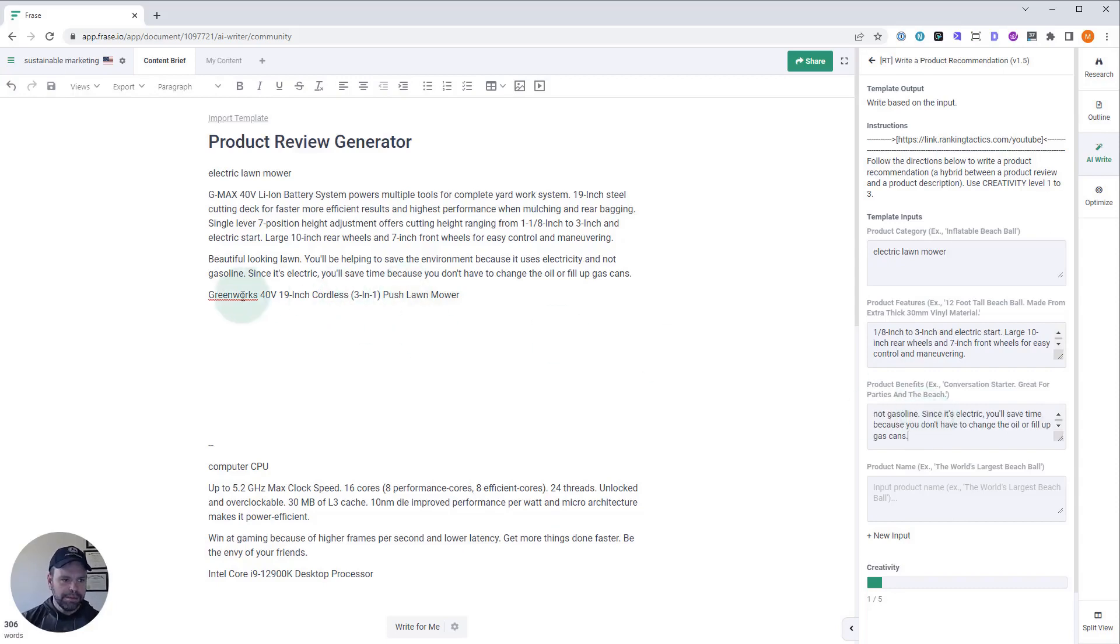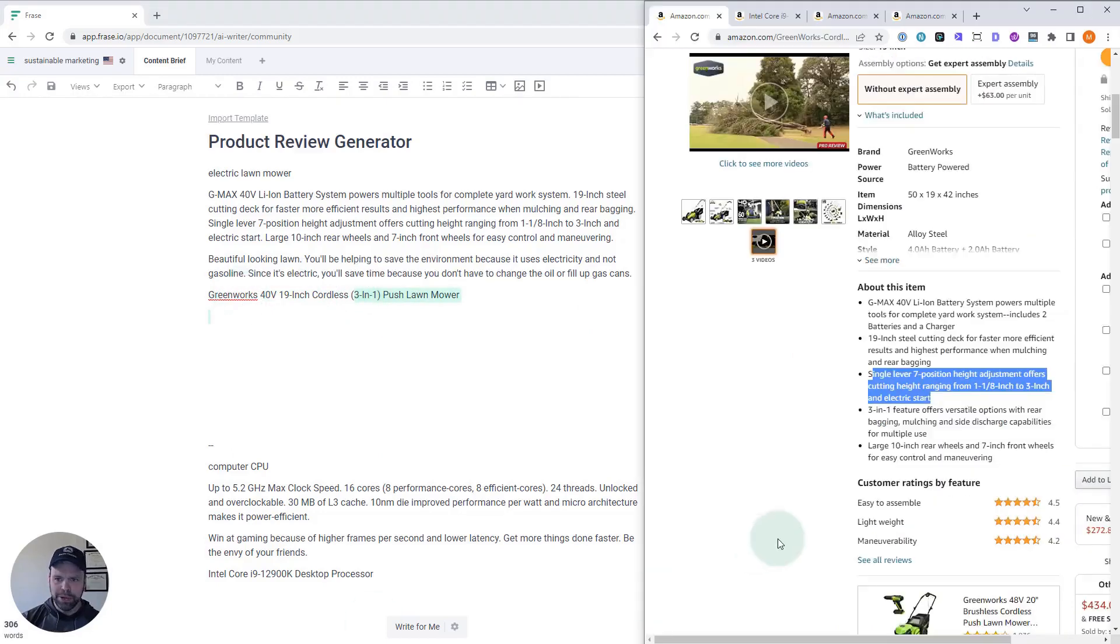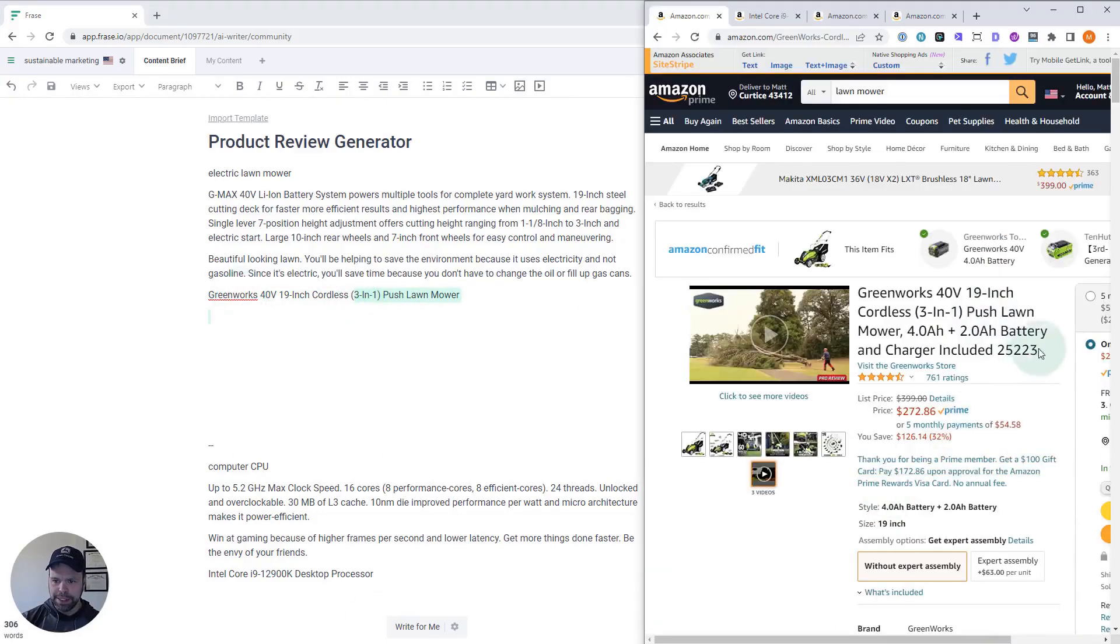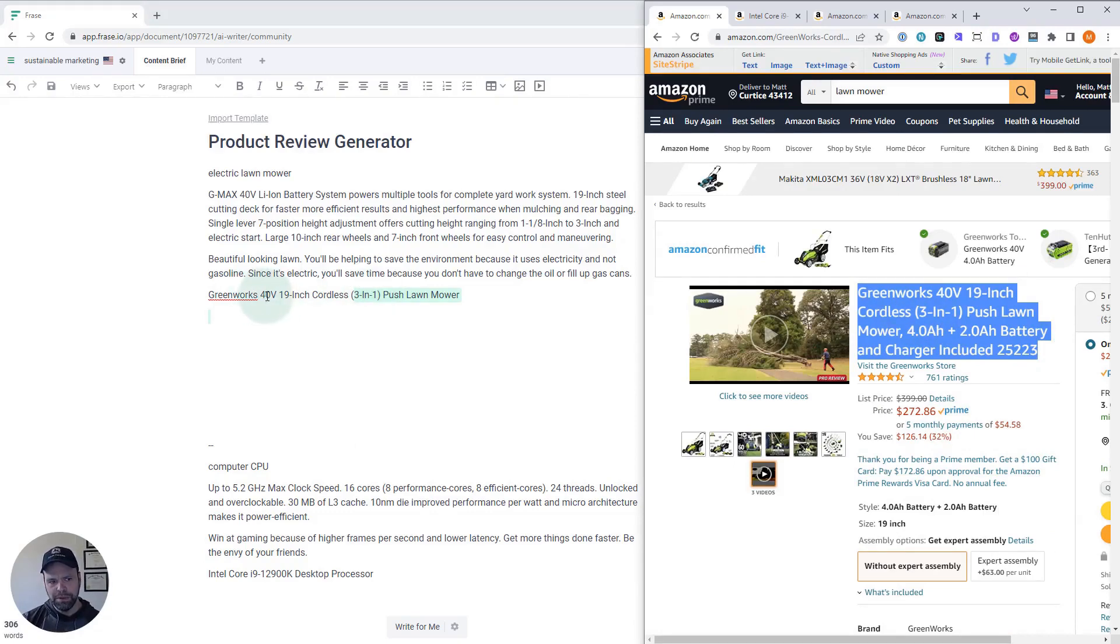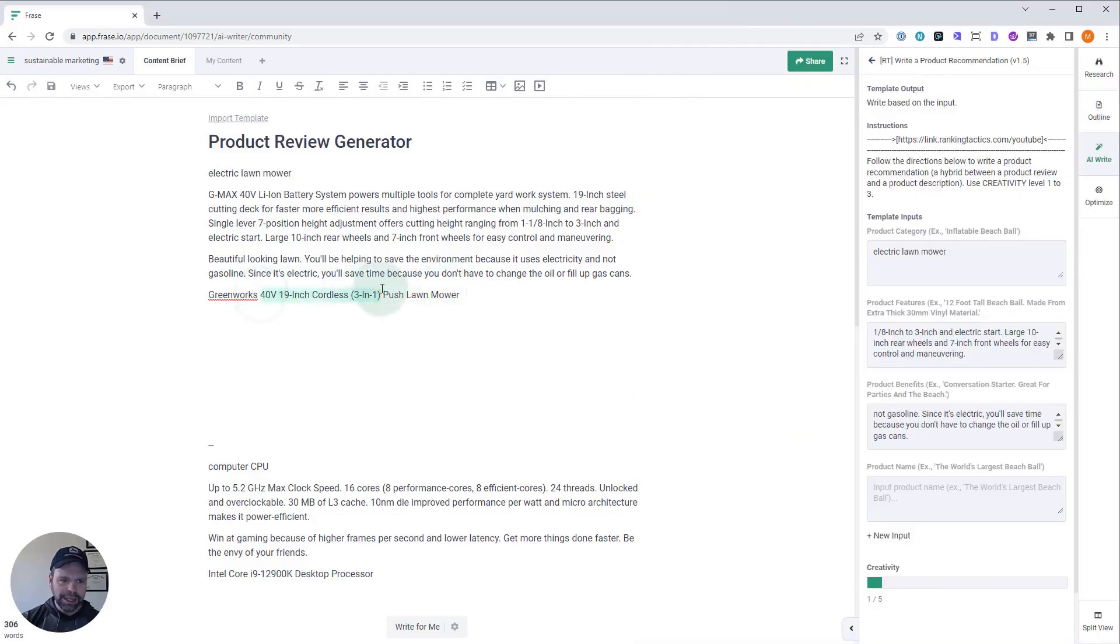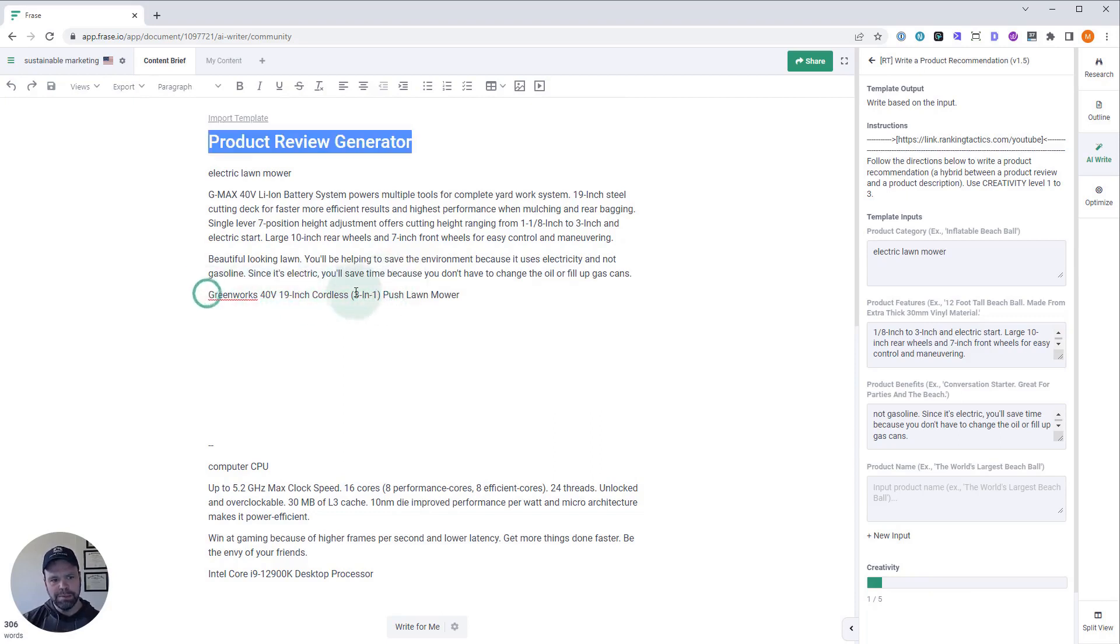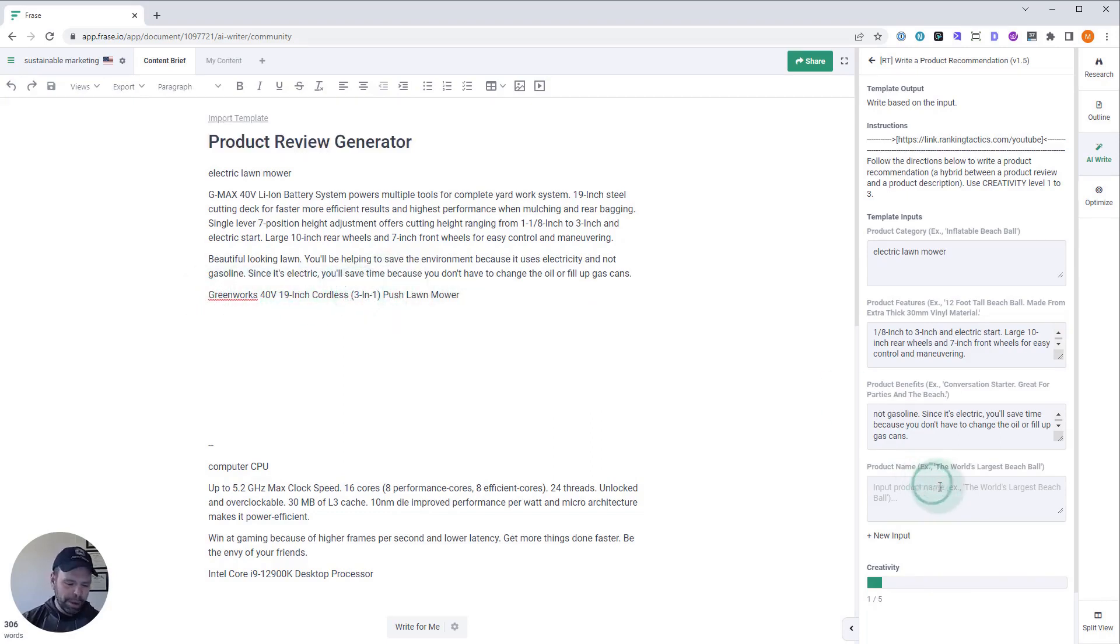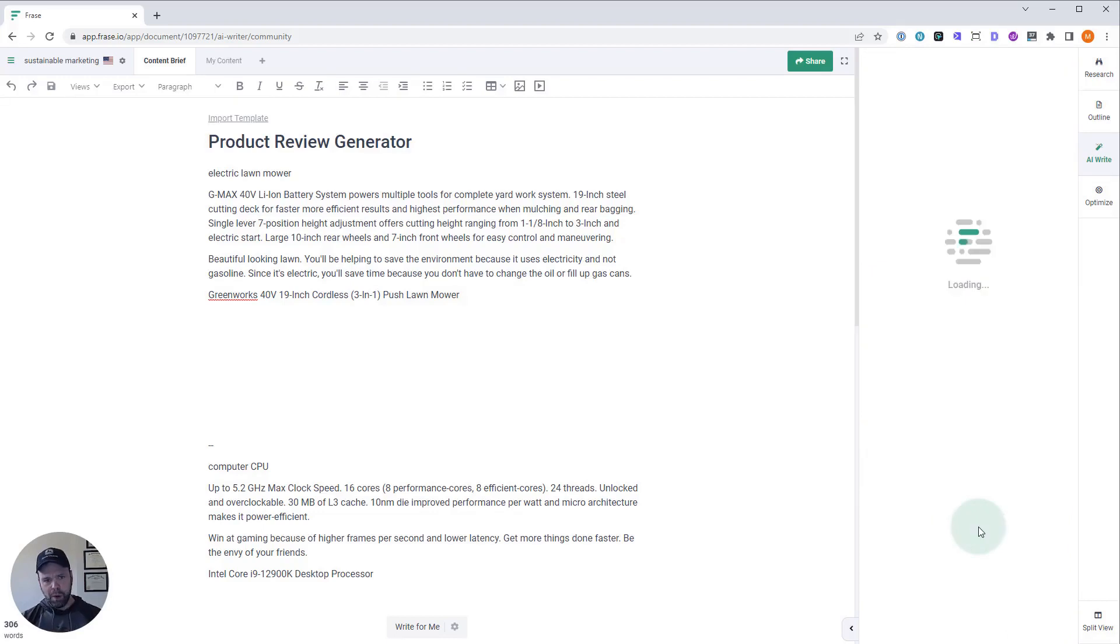And then finally, we have the product name. Now, I don't recommend putting in this entire thing right here. That's not the product name. Just enough. So, Greenworks 40-volt 19-inch cordless 3-in-1 push lawnmower. I could technically delete this and just say Greenworks push lawnmower. But the AI seems to do okay with a little bit more in there. Also, creativity level one. Don't go above one. Leave it at one for this. And then just click run template. Now, hopefully, we're going to get good output. We might have to do one or two generations.